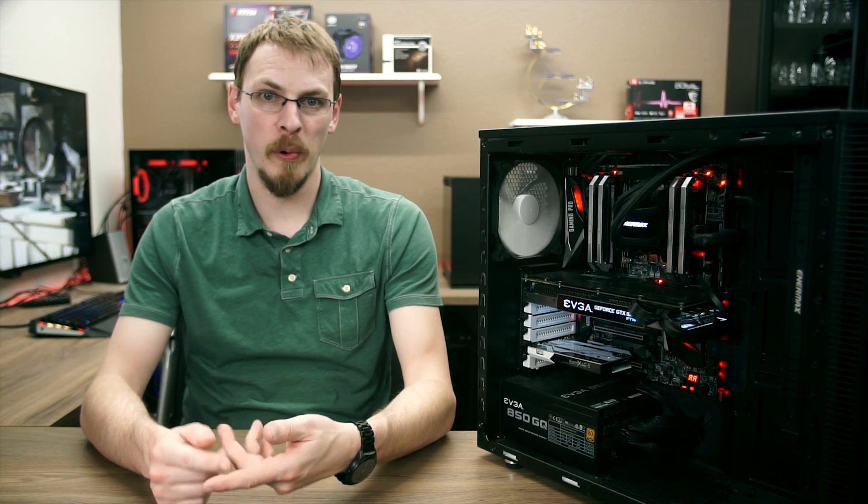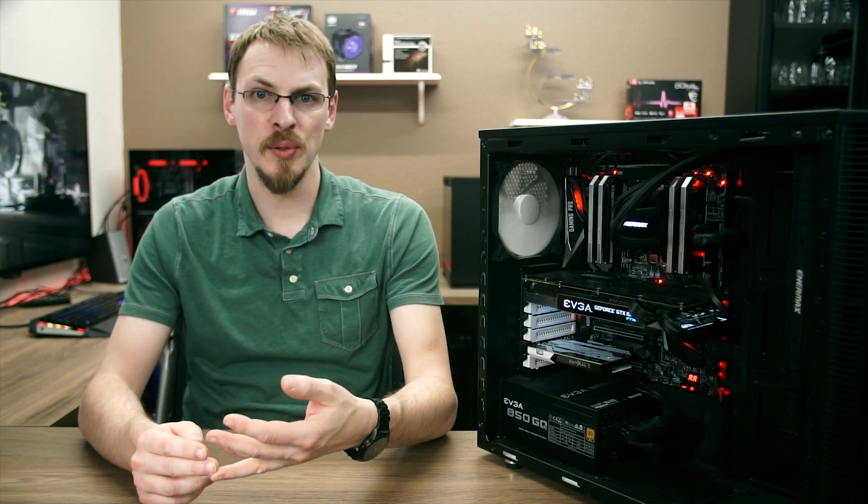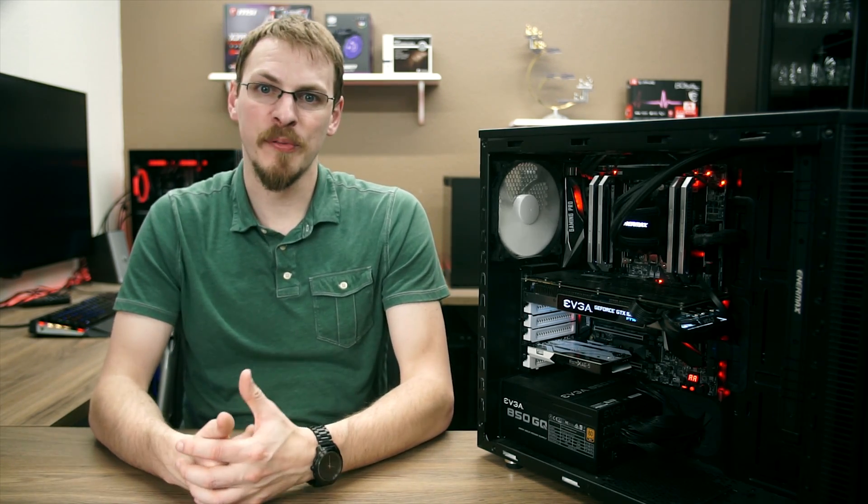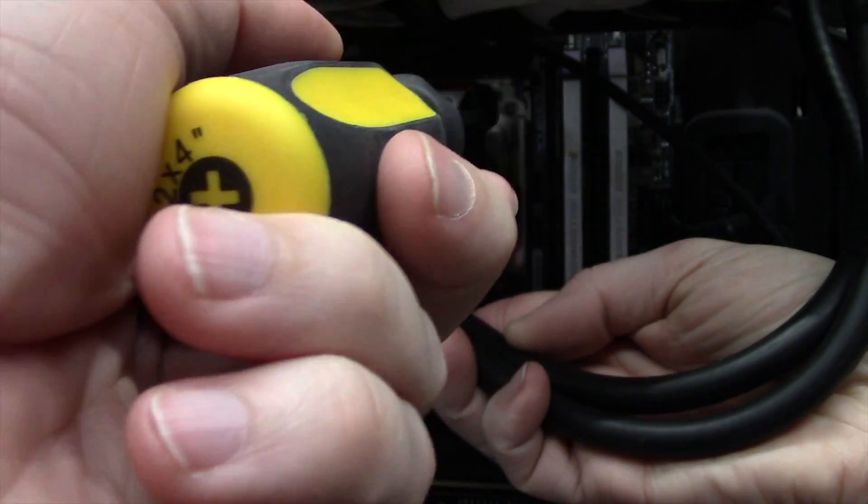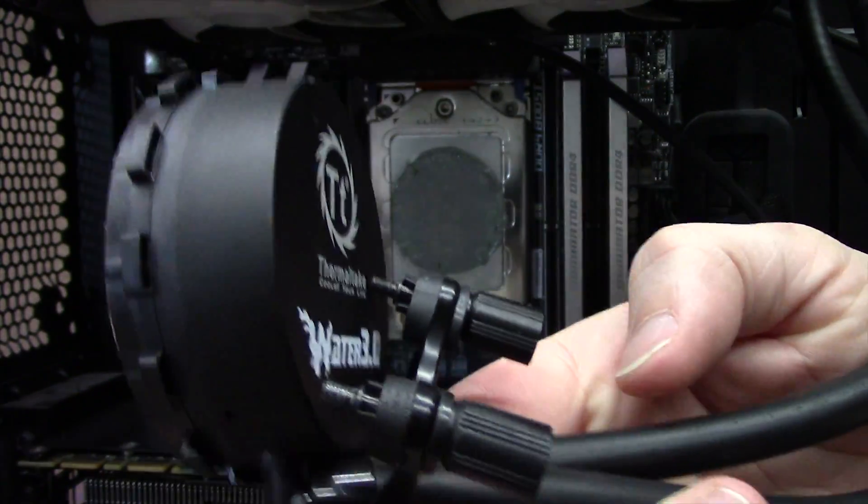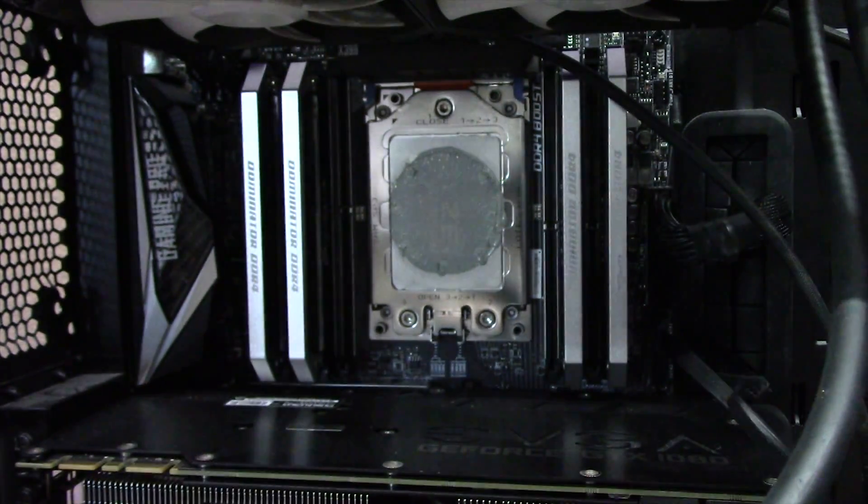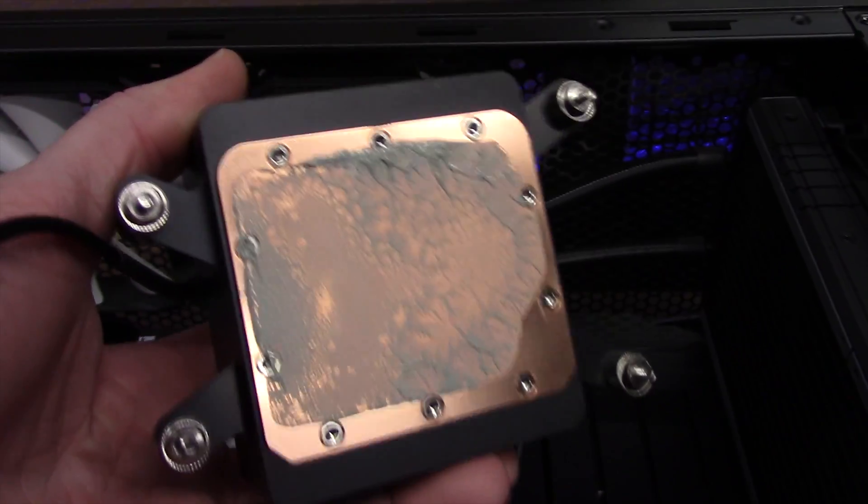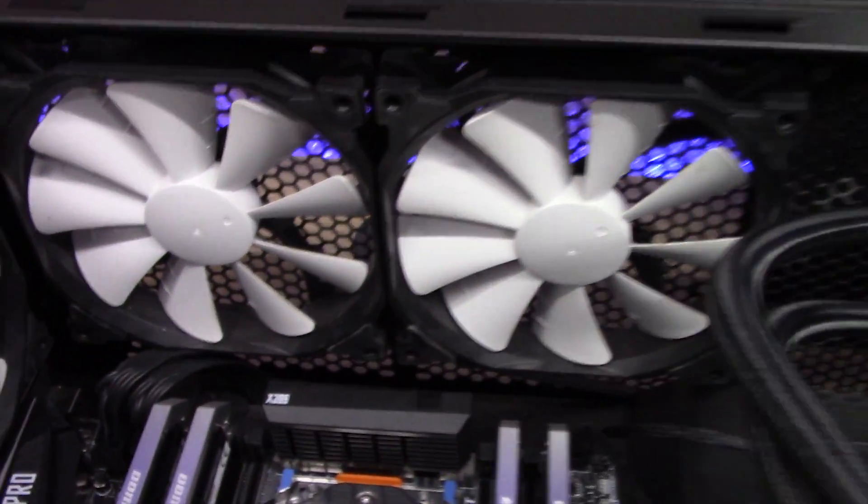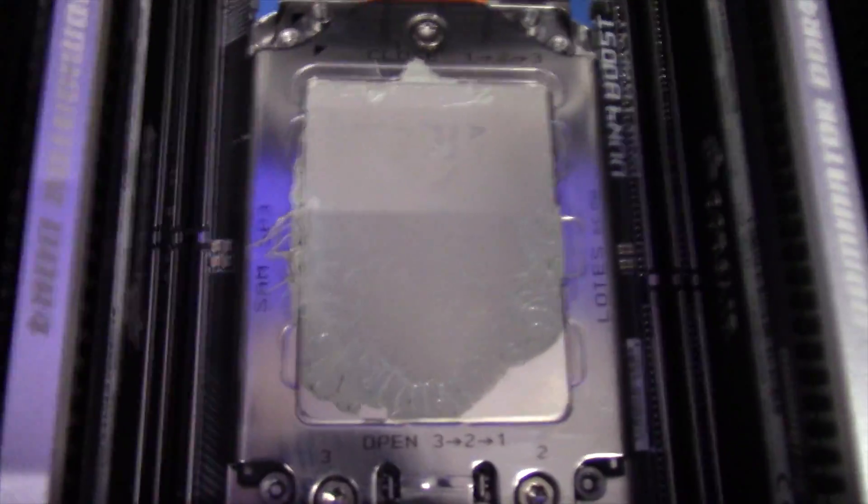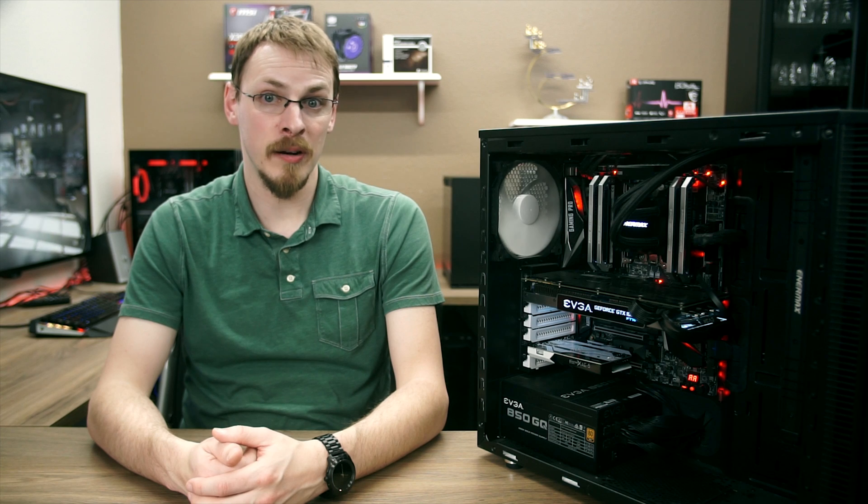Conclusion time. The Enermax 280 LICTEC TR4 is attractive, well-built, easy to install, quiet, efficient, and performs well above and beyond the smaller coverage Asetek blocks. Retail on this AIO seems to be right around $120 on Amazon at the time of filming, which actually puts it cheaper than some of the Asetek 280mm coolers that are out there. If you're looking for a no-fuss AIO solution to cool down your Threadripper, the Enermax 280 LICTEC TR4 certainly fits those requirements in spades.